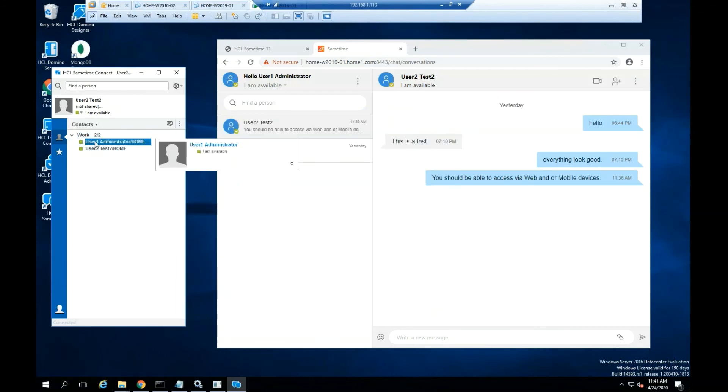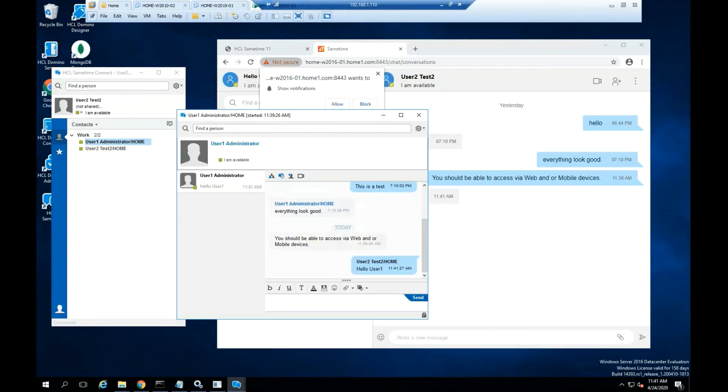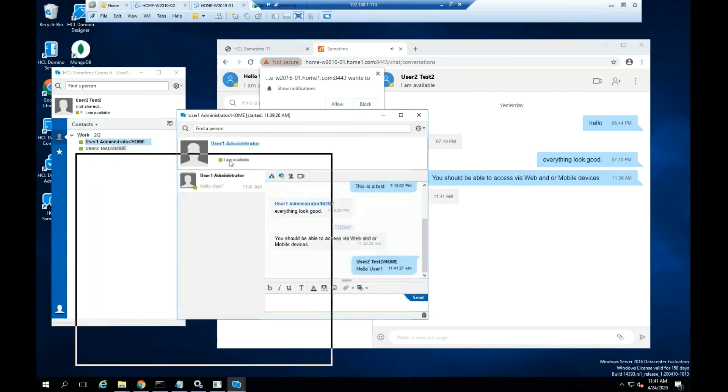This concludes the installation, configuration, and testing of the Sametime Proxy.